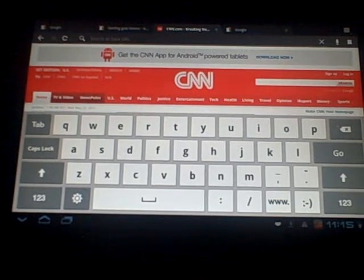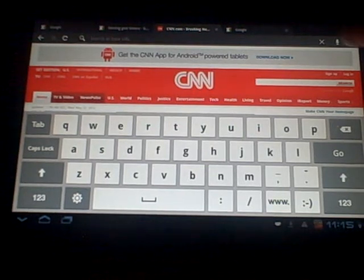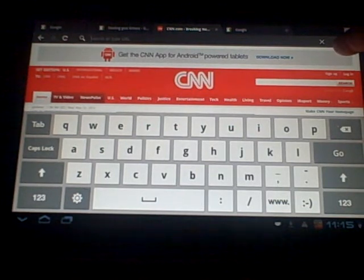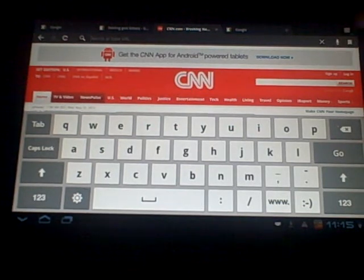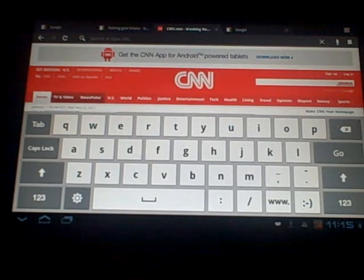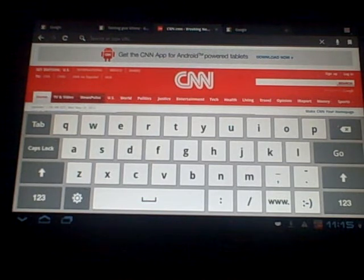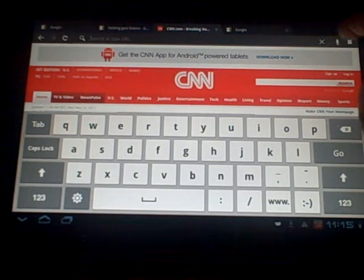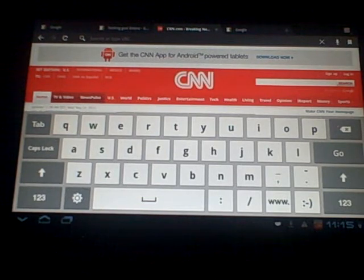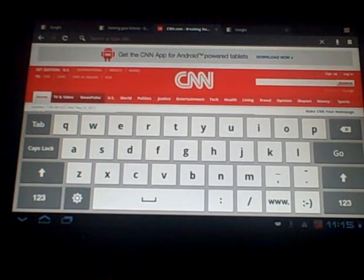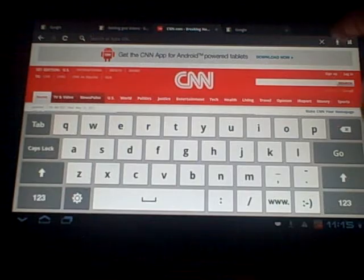One more little thing though to notice up here. Look up here. There's a microphone. This is voice search and if I now tap the microphone I can speak my search terms.